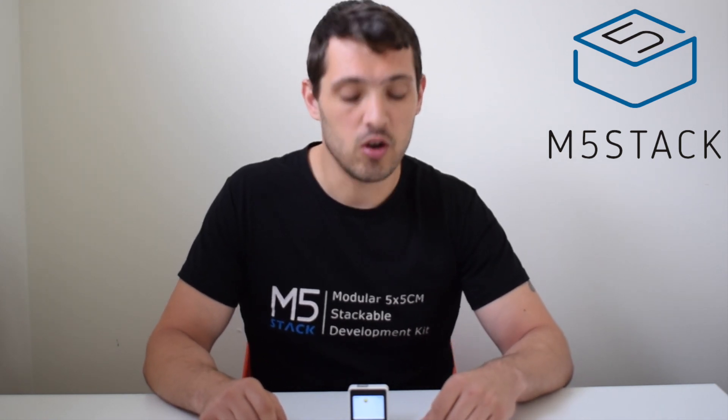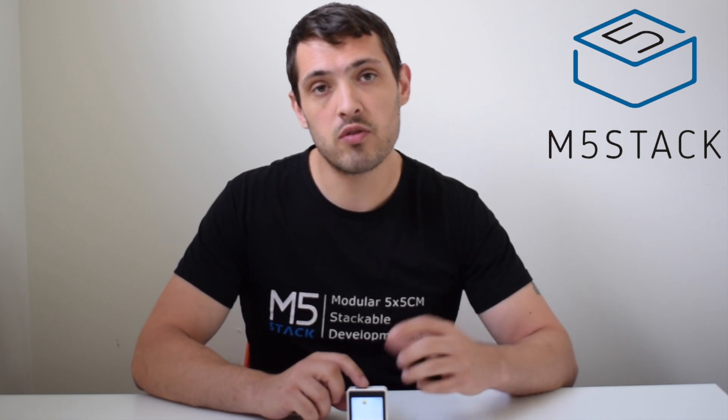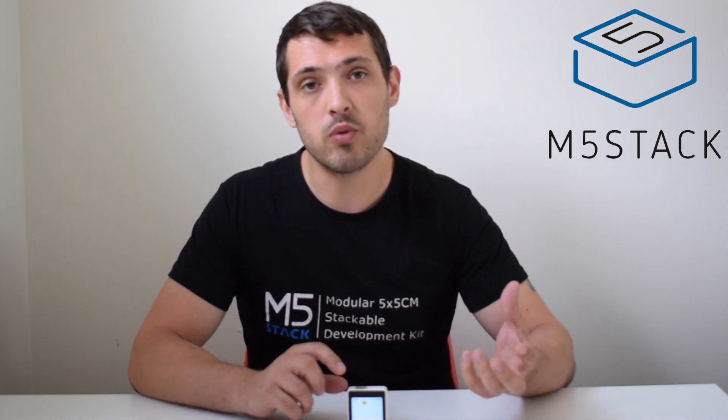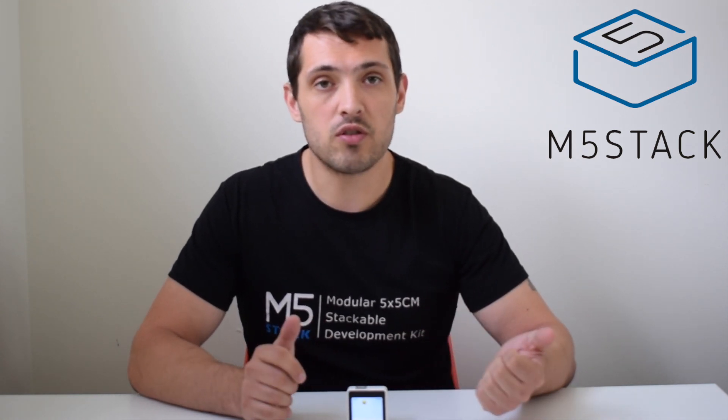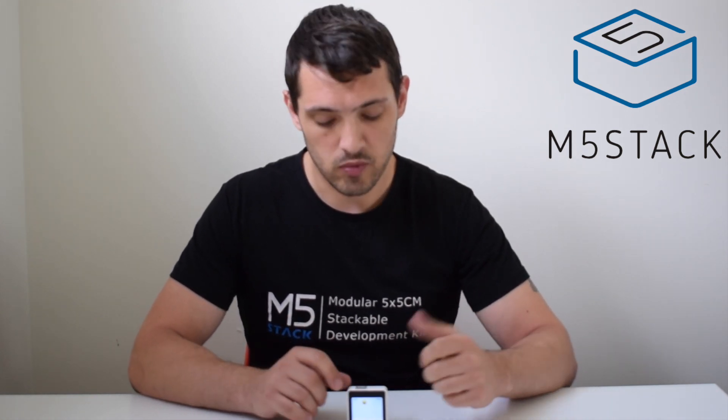Hi there, it's Luke once again and welcome back to the M5Stack official channel. We've been looking at the Core 2 over the past couple of weeks and ways that we can interact with it.